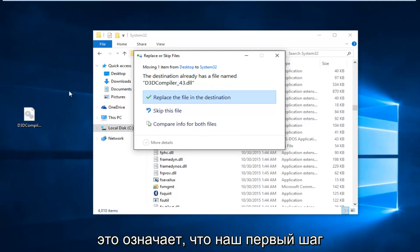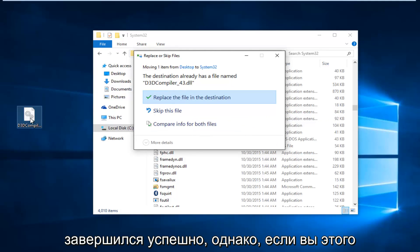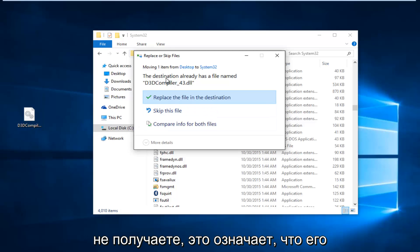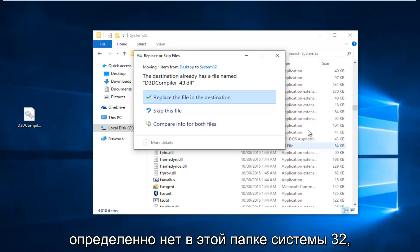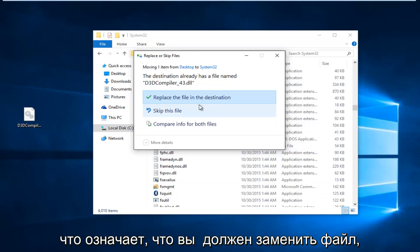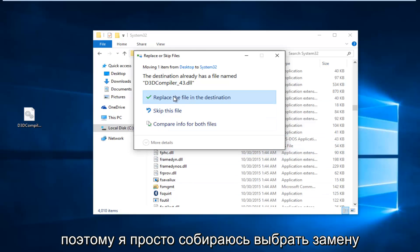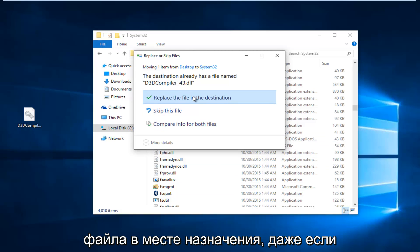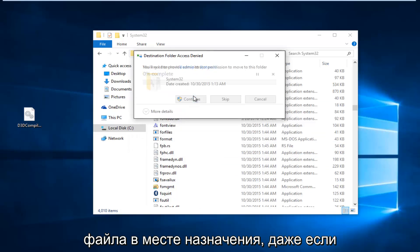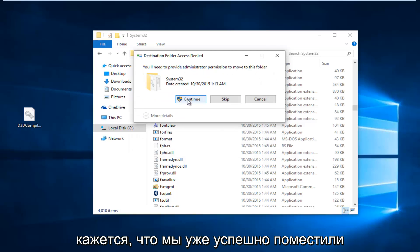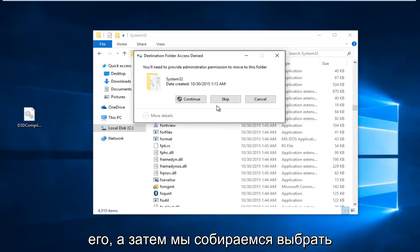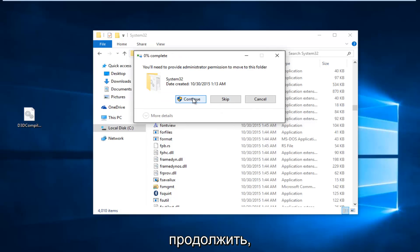However, if you're not getting this, that means it's definitely not in this system 32 folder, which means you should replace the file. So I'm just going to select replace the file in the destination, even though it appears we've already successfully put it in. And then we're going to select continue.